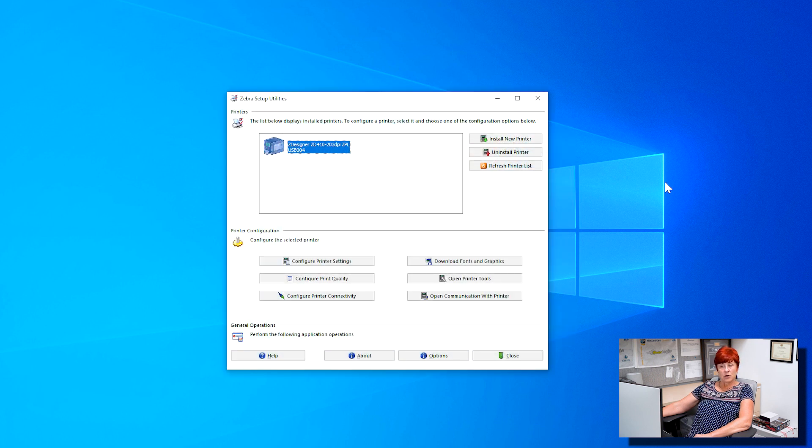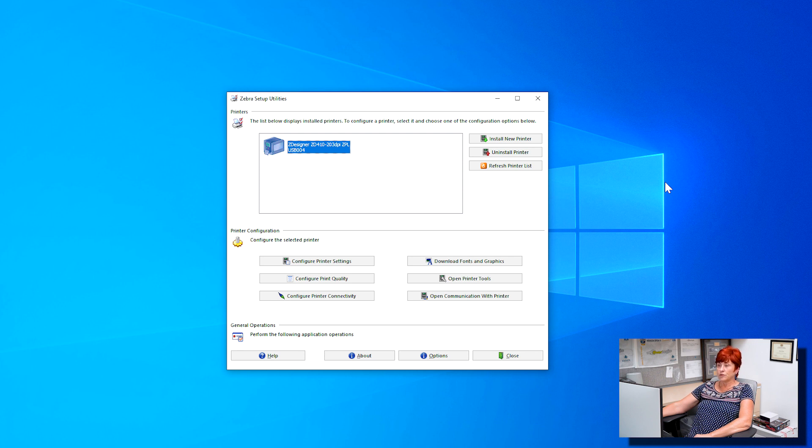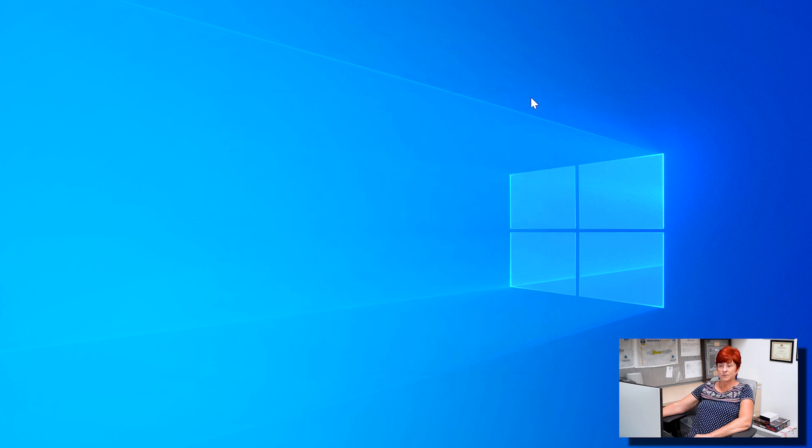Upon completion the Zebra setup utilities screen should appear with your printer shown. You may close this window.